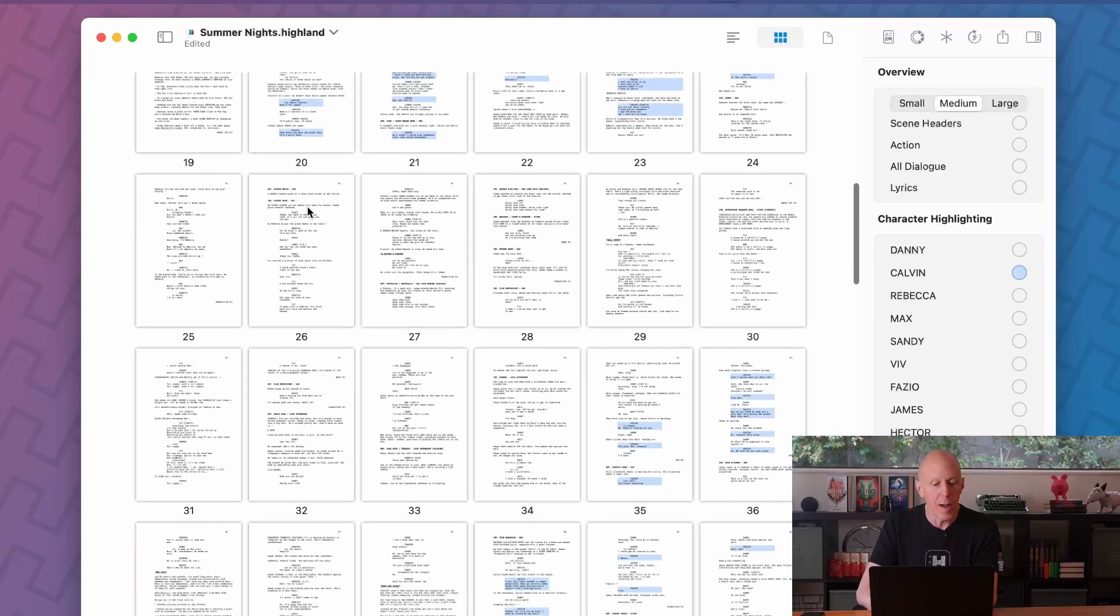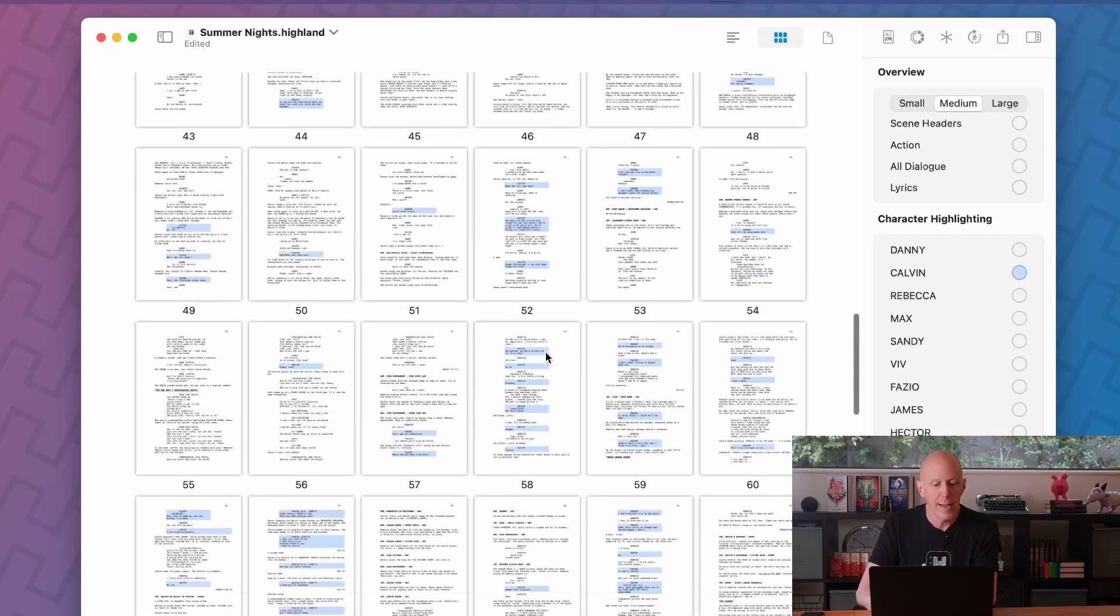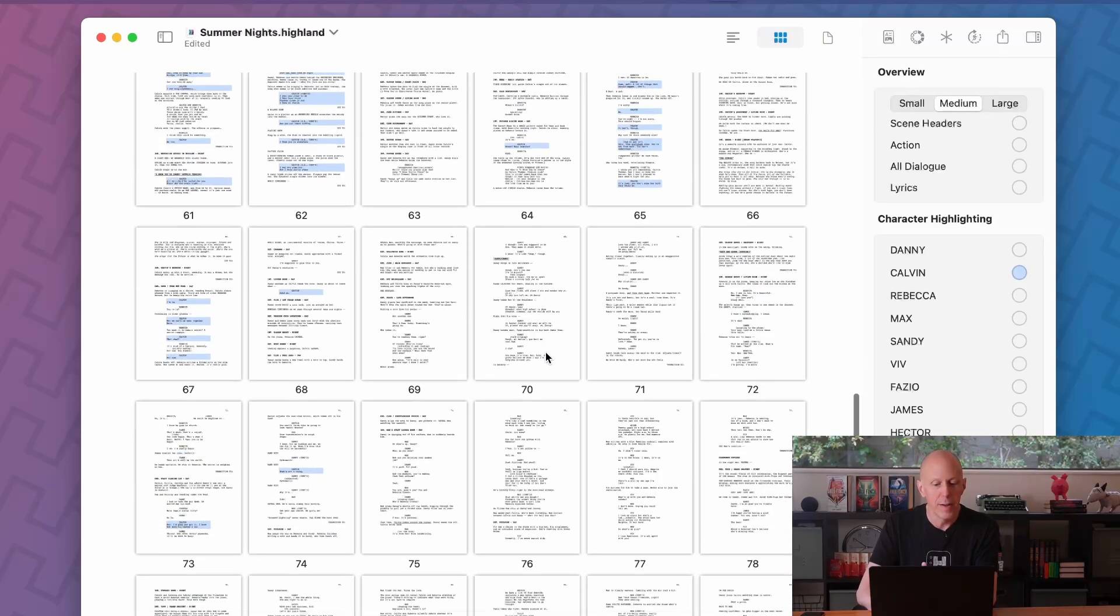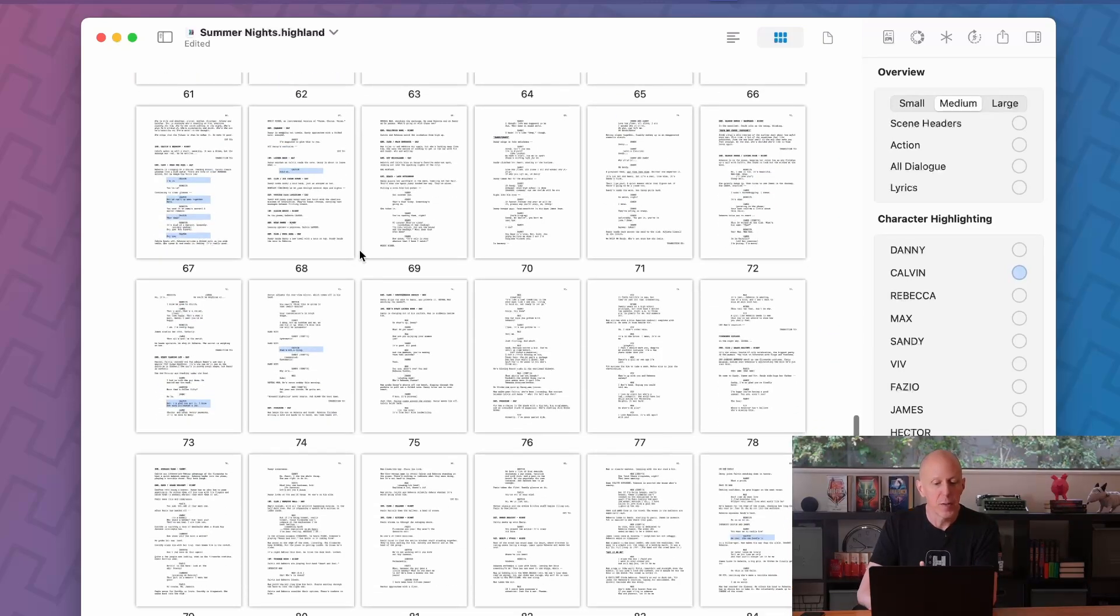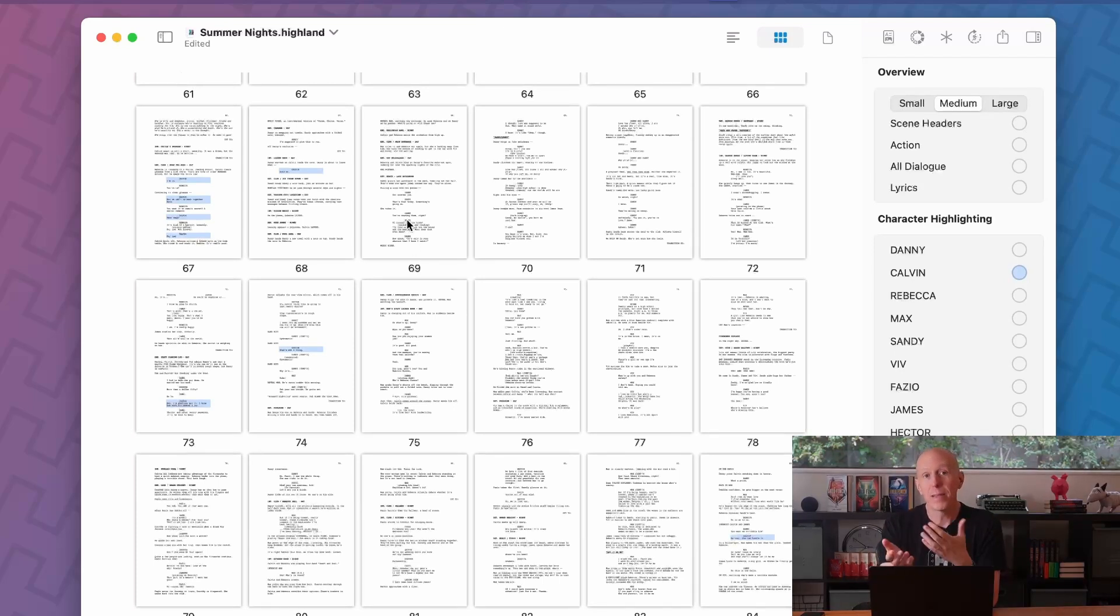But there's also sections he's not in so much of. Pages 25 to 34, he's not there. He's also kind of missing through this section here. Maybe that's fine, but maybe it's something we want to address.